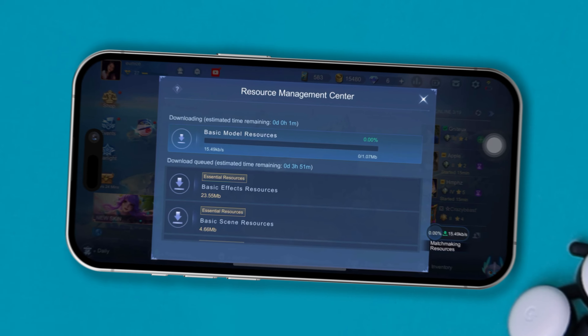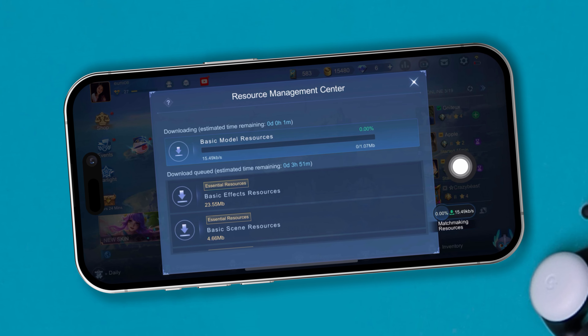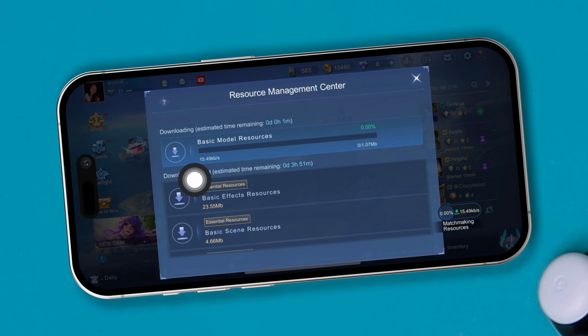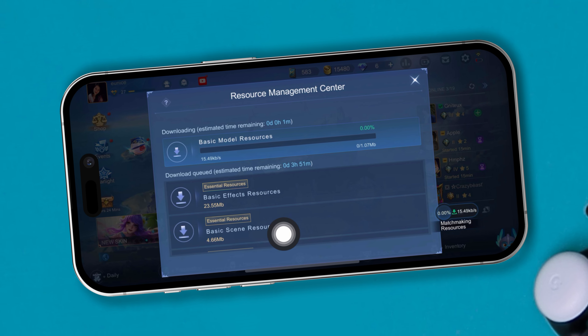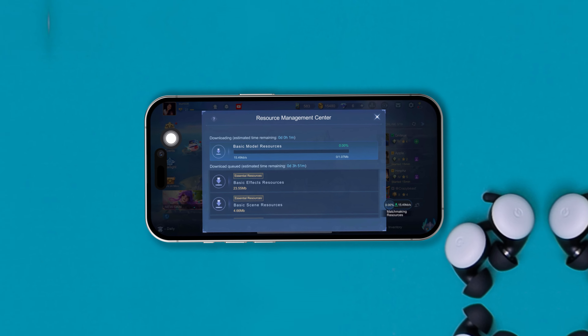Welcome back to the channel. Today I'd like to talk about problems people might encounter with downloading the resource file on Mobile Legends Bang Bang. If you're using Mobile Legends on your iPhone and you're trying to download some resources and you get an error or some problem, then try out this quick process to solve your problem.